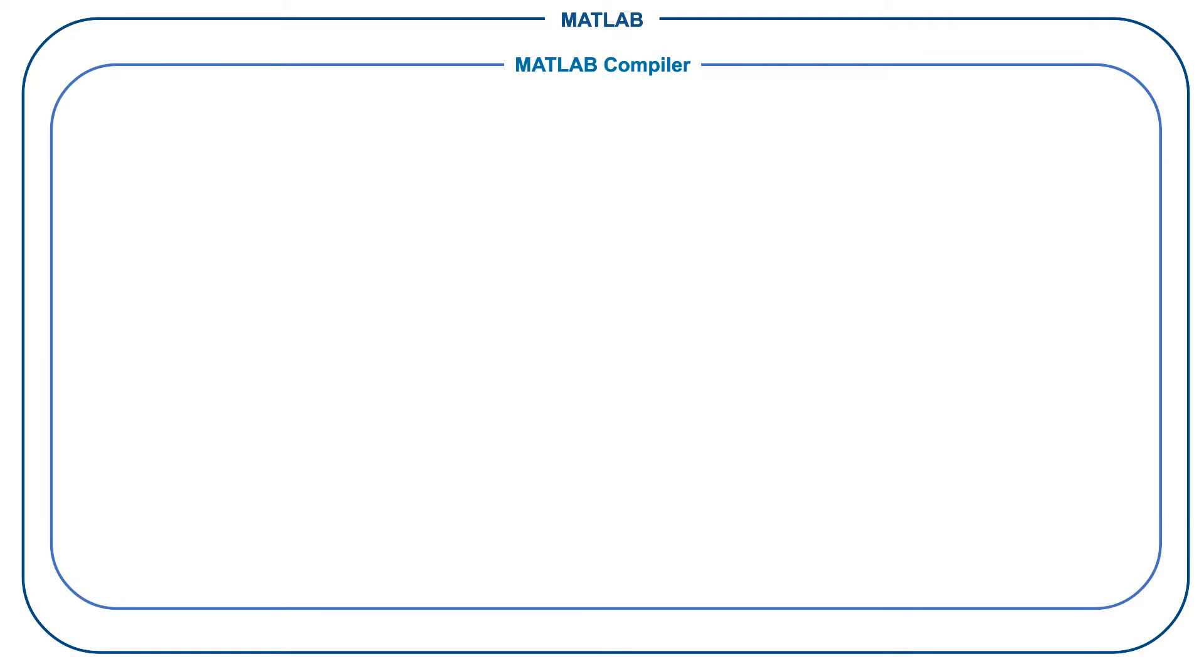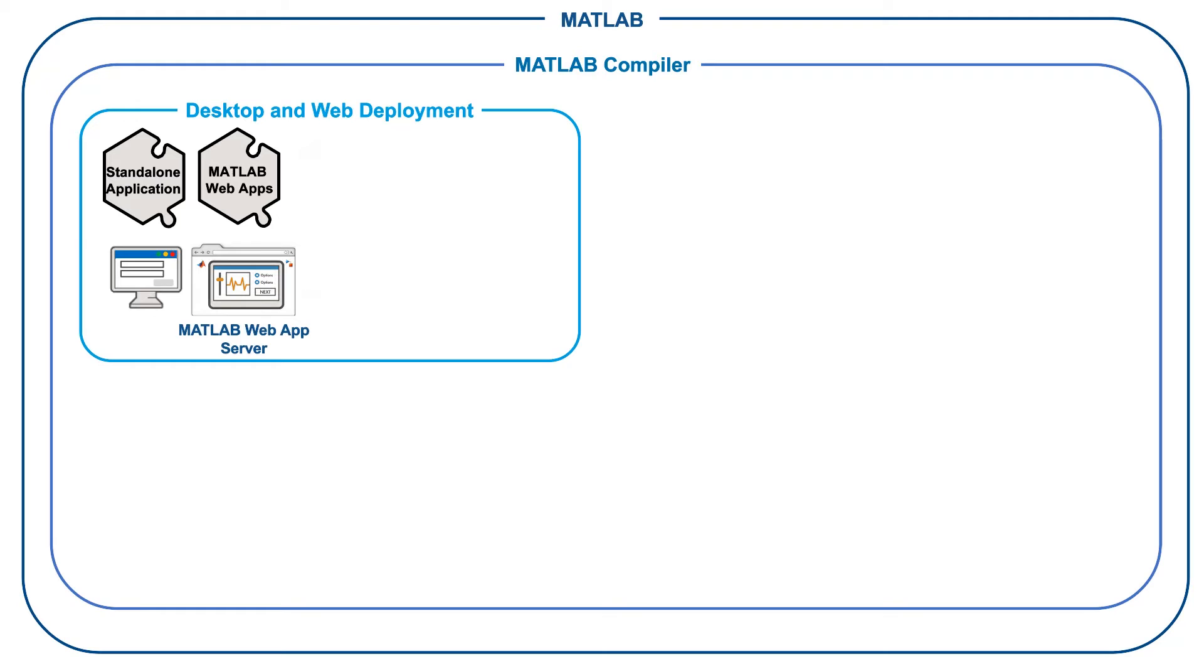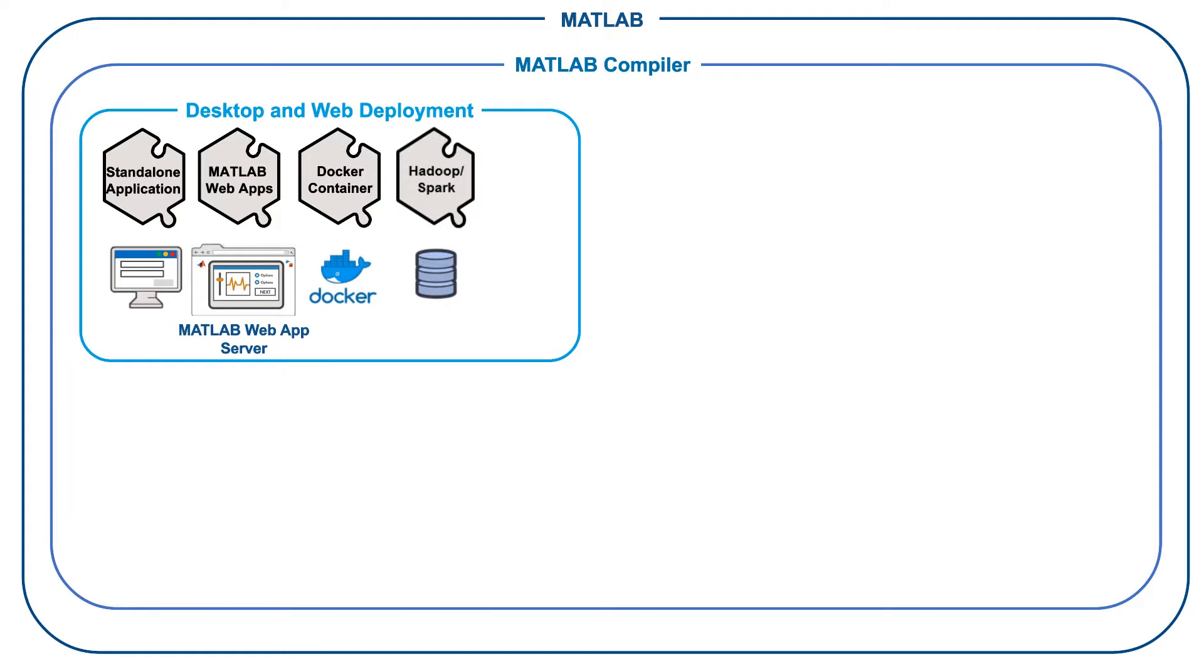MATLAB Compiler enables you to share MATLAB programs as standalone applications, web apps, and Docker container images. With MATLAB Compiler, you can also package and deploy MATLAB programs as MapReduce and Spark Big Data applications, or as Microsoft Excel add-ins.